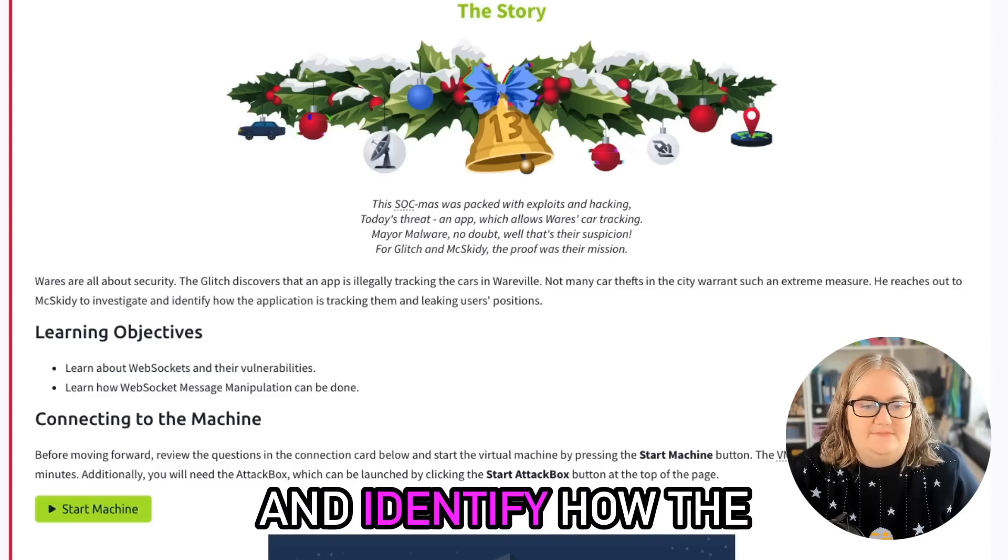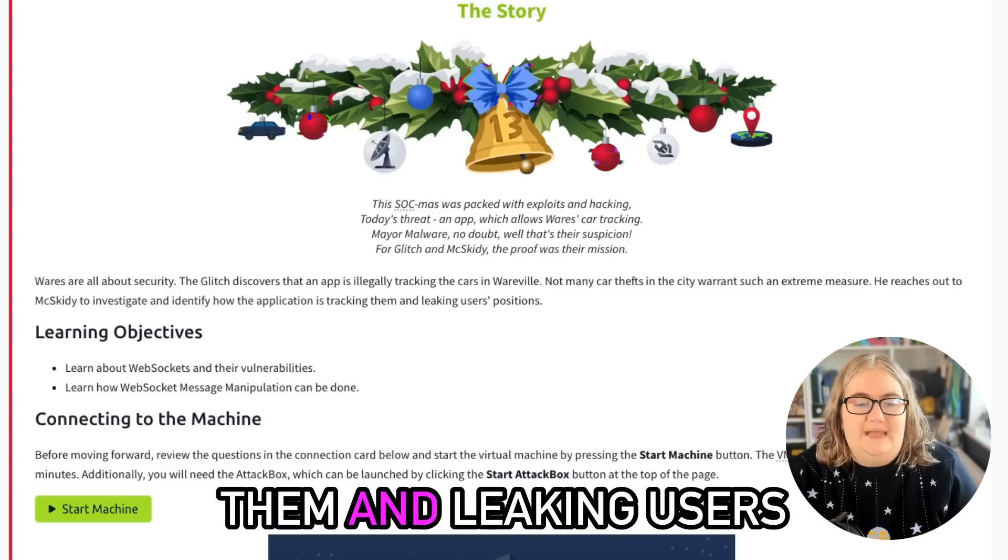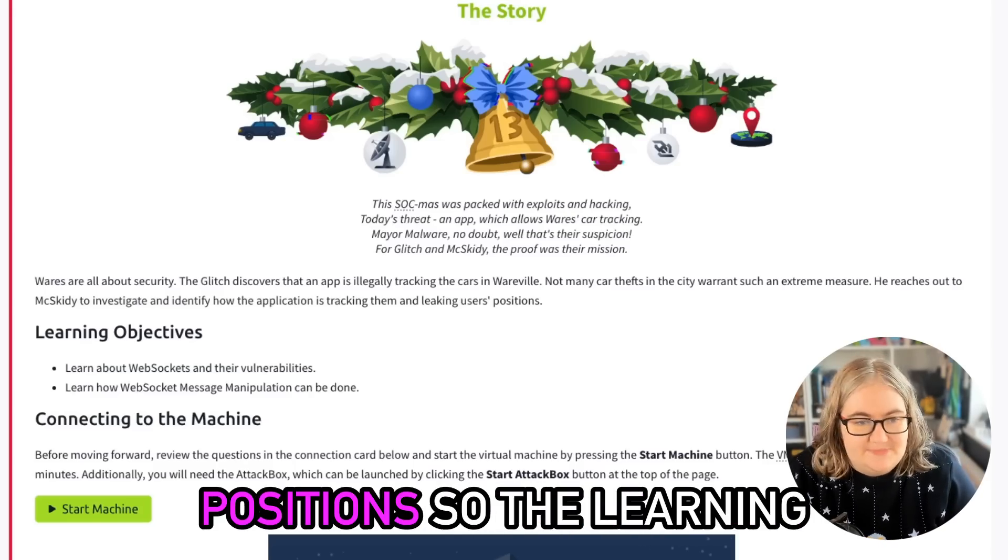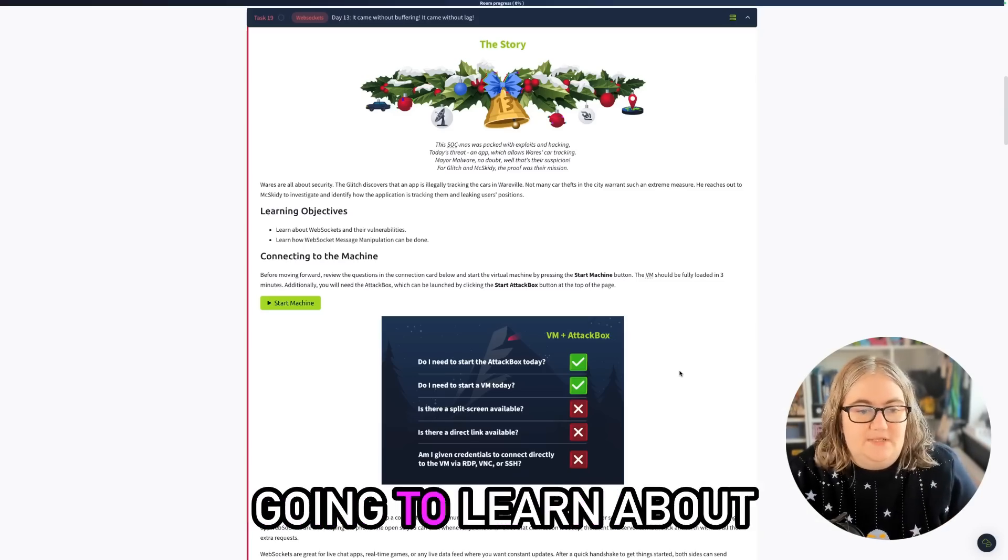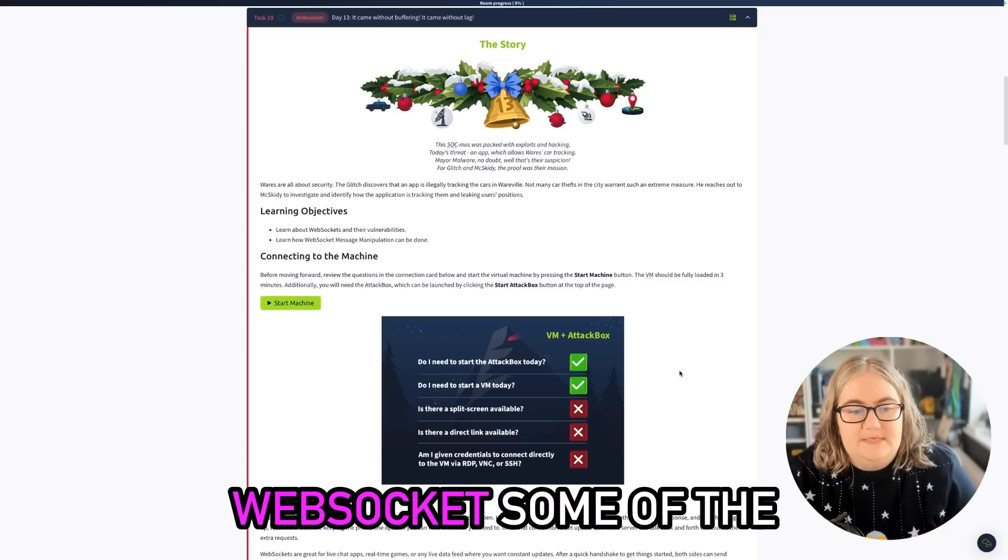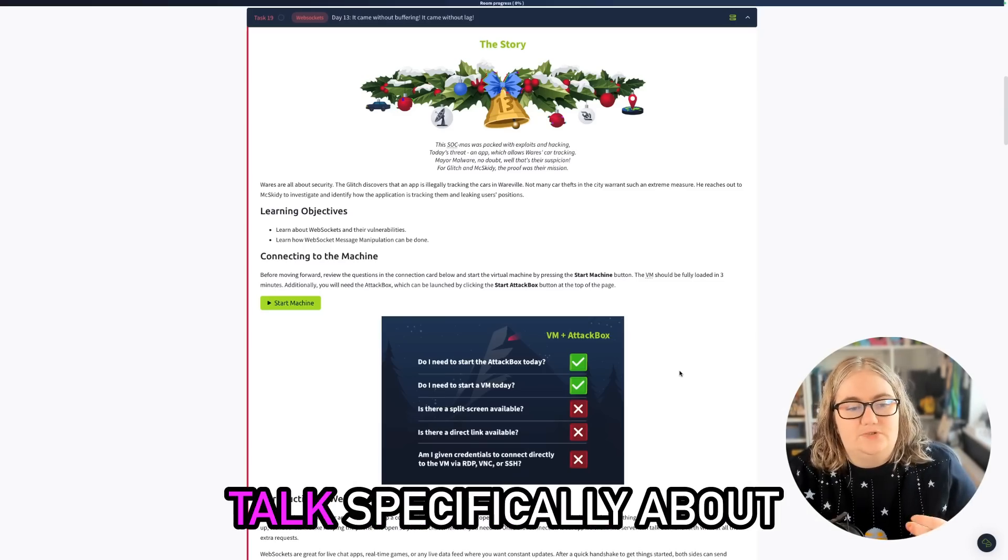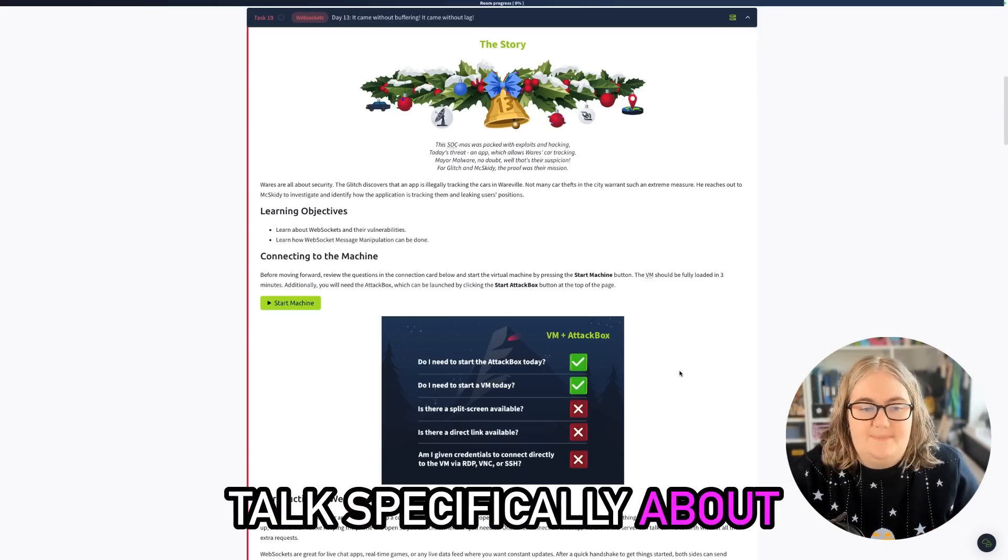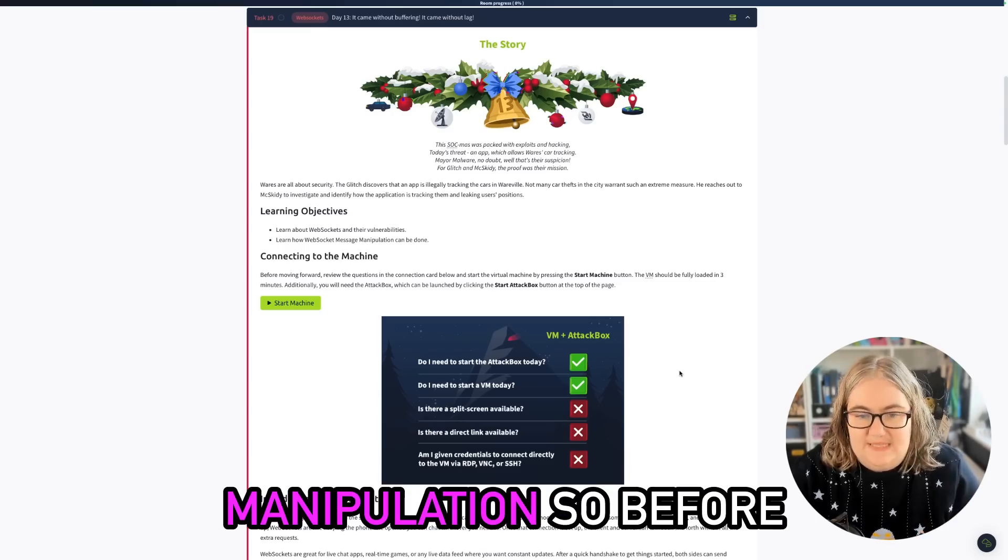So the learning objectives today - we're going to learn about WebSockets, some of the vulnerabilities, and then we're going to talk specifically about WebSocket message manipulation.